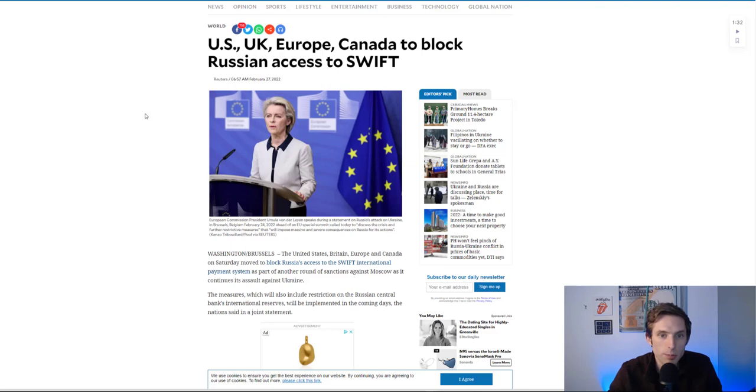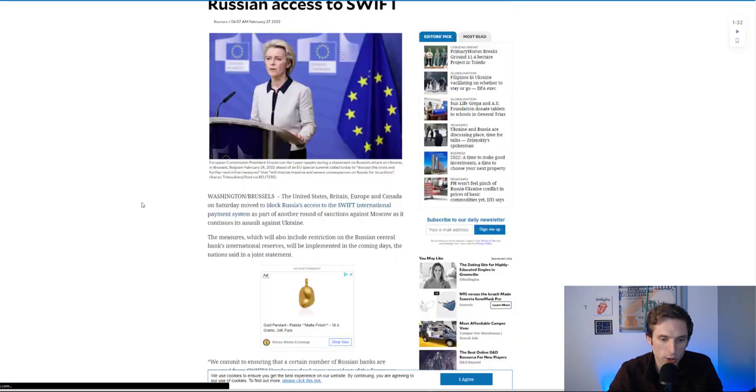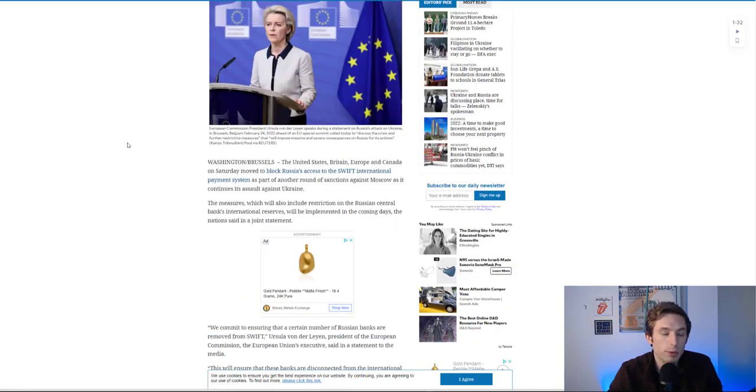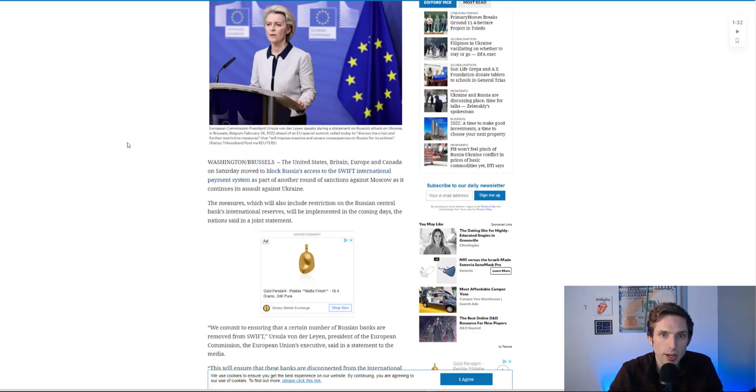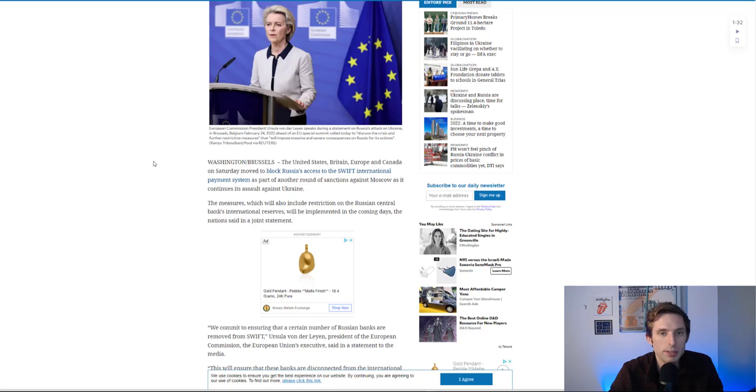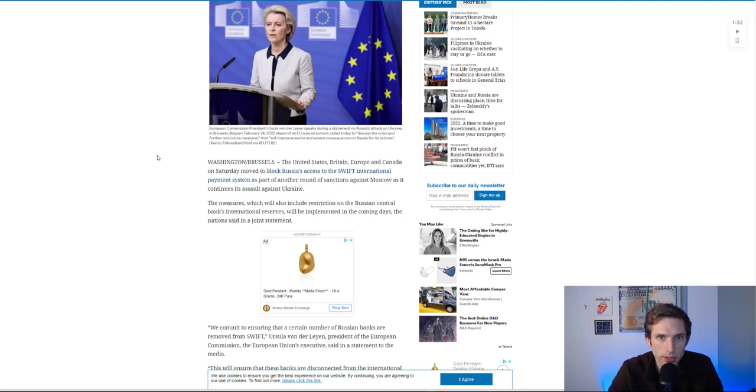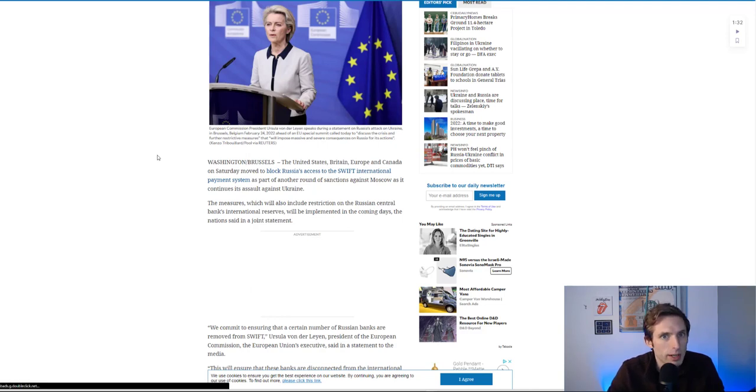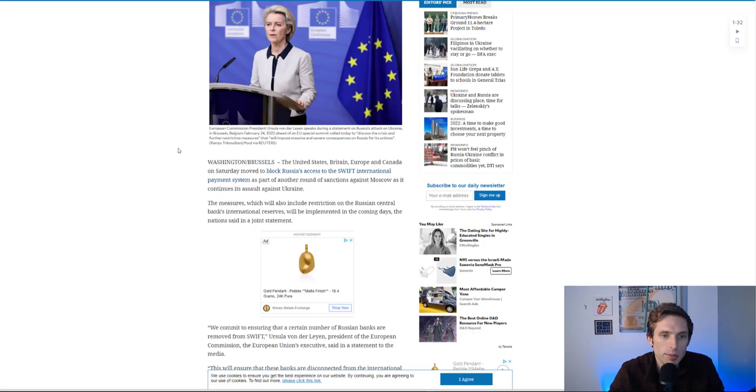We've now blocked access to Swift from Russia. There were a few countries holding out, preventing the final vote - I think it was Italy and Germany - but they've all decided to now block them, cut Russia out. That's going to have massive ramifications for the Russian war effort. It's costing billions of dollars a day to even continue this invasion.